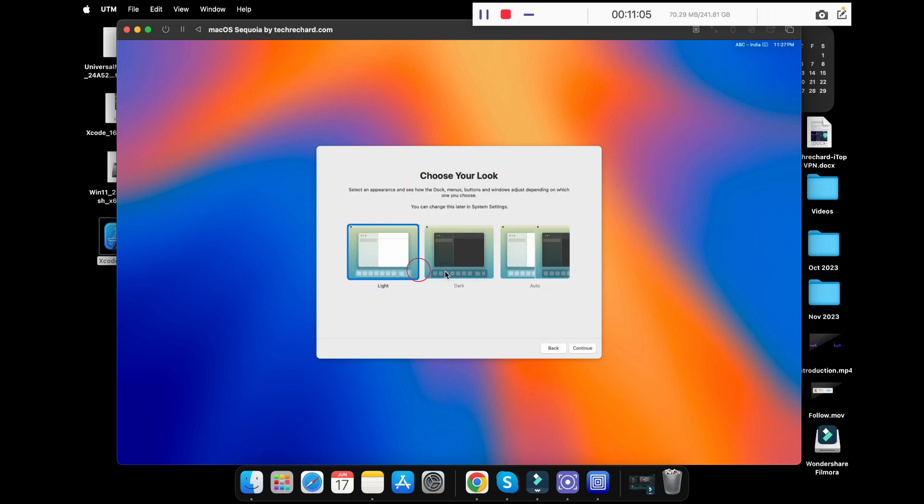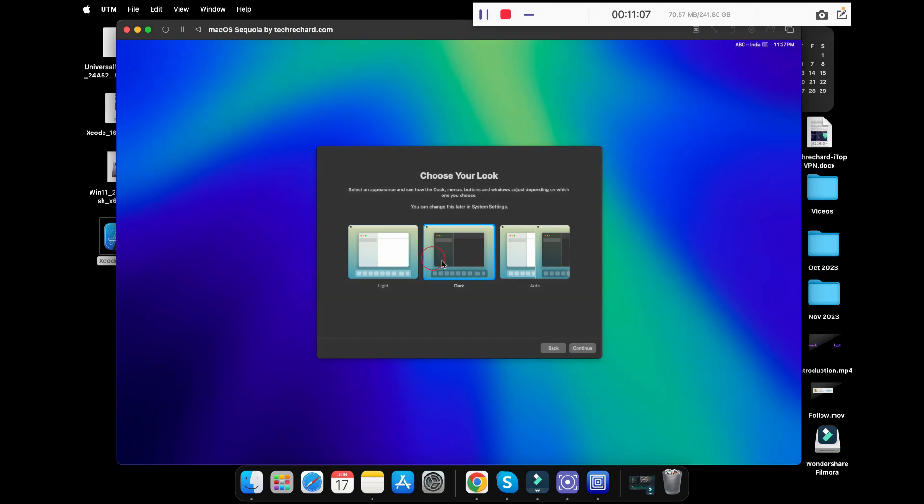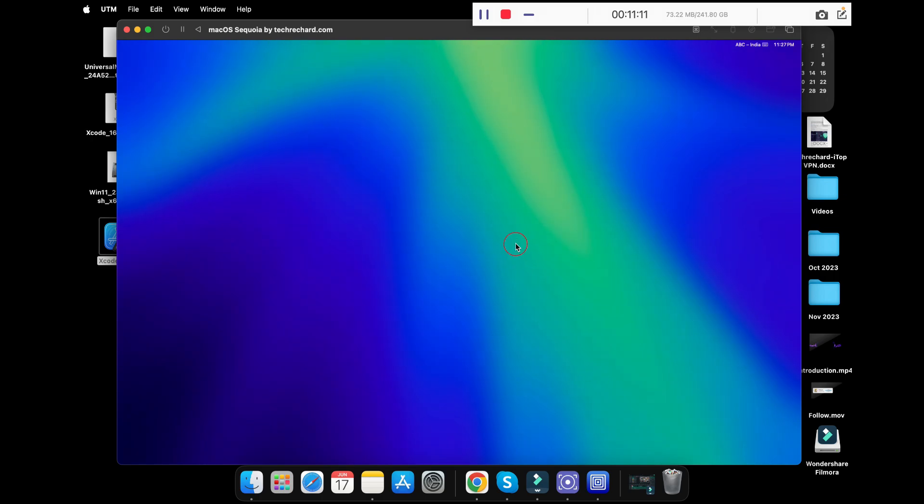Now you can choose your look: light, dark, or auto. I'm testing it on dark mode and click on continue.